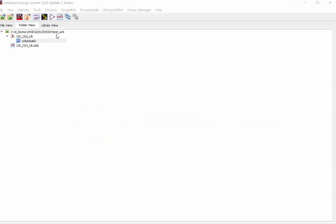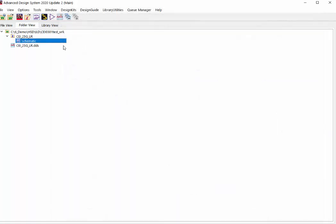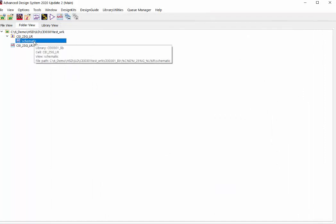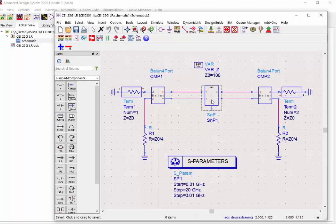You can download this example through the link below this video. It includes the schematic template to convert your single-ended S-parameter into differential mode. The ILD will be calculated based on this new differential mode simulation.